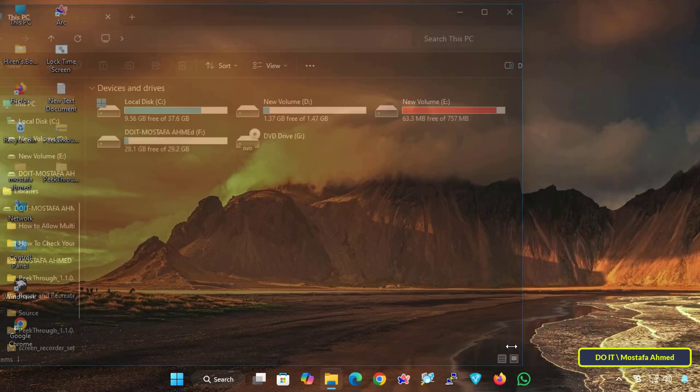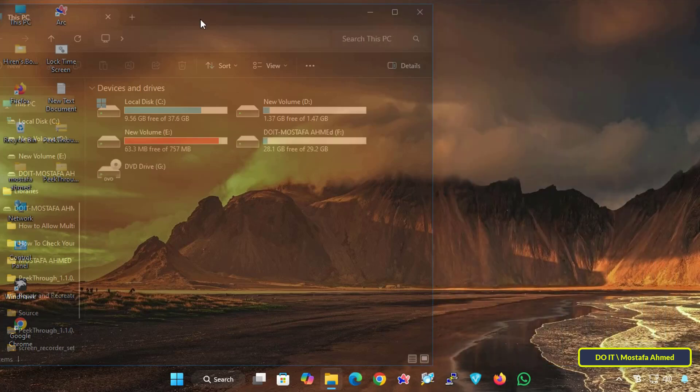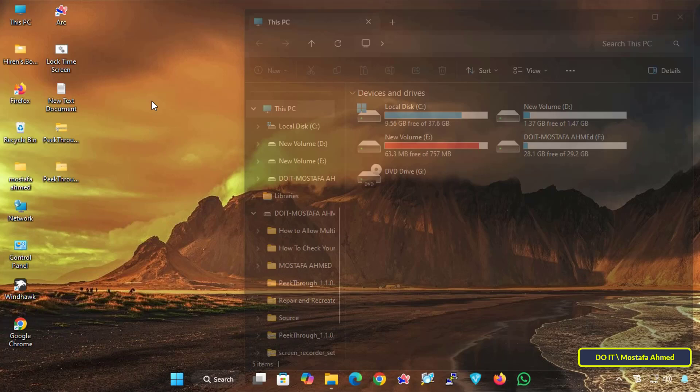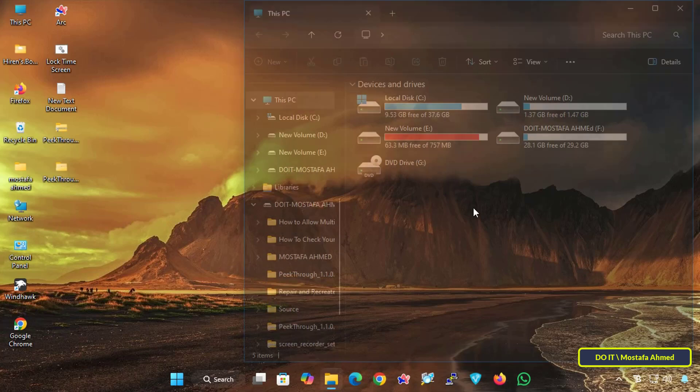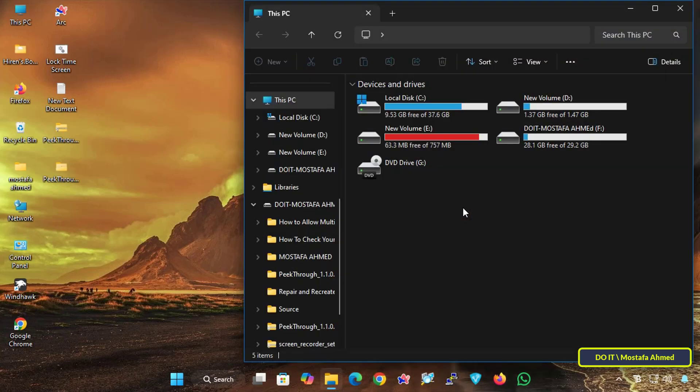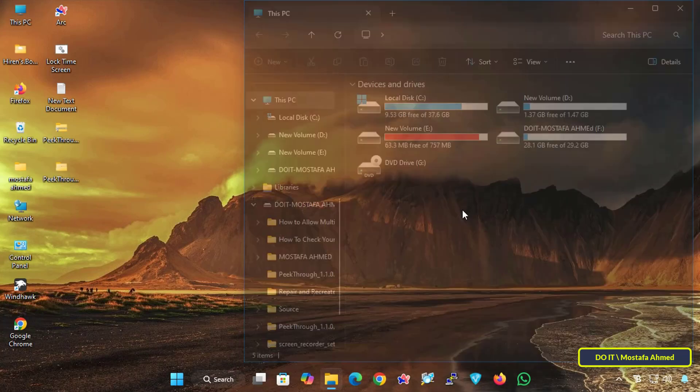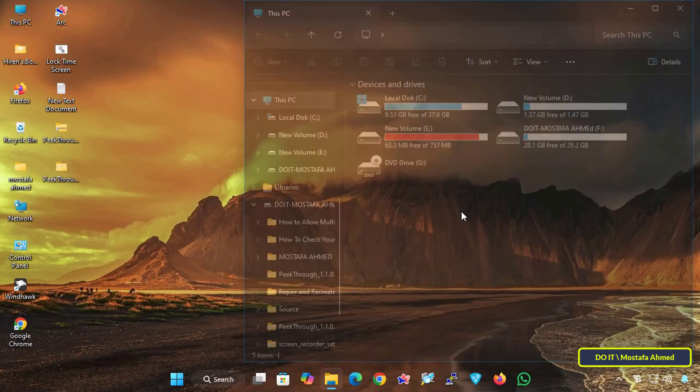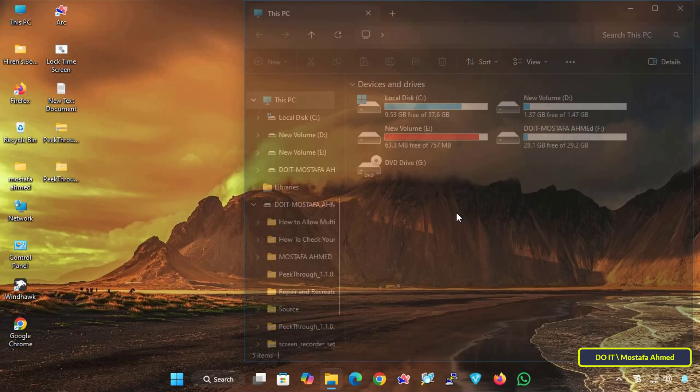The window will immediately be made completely transparent at the degree or level you specified in the application's settings. If you want to return the window to its default state, press the keyboard shortcut you assigned again and it will immediately be restored.